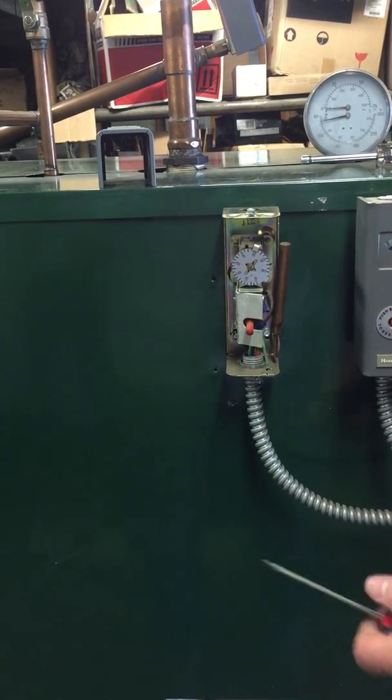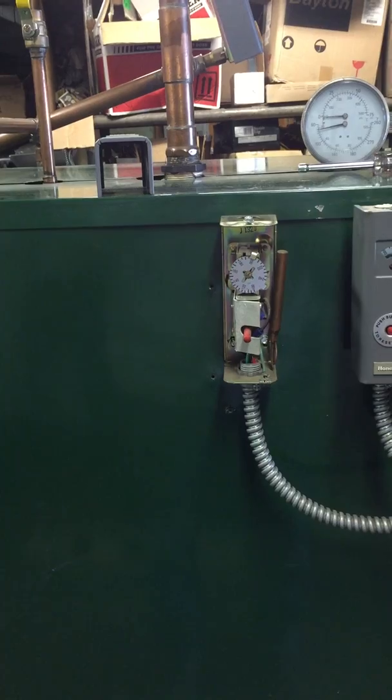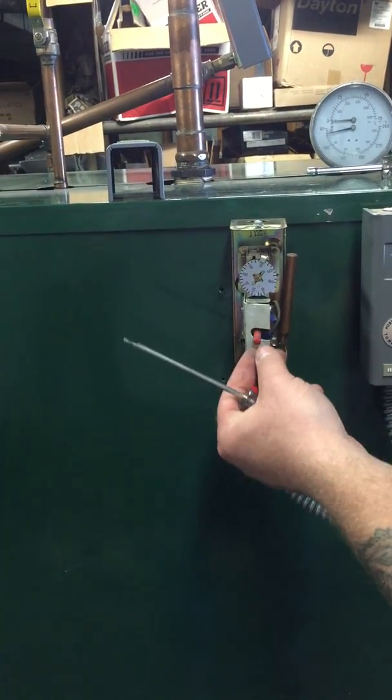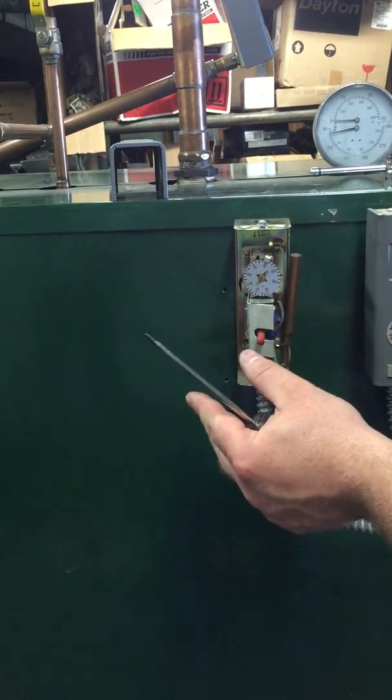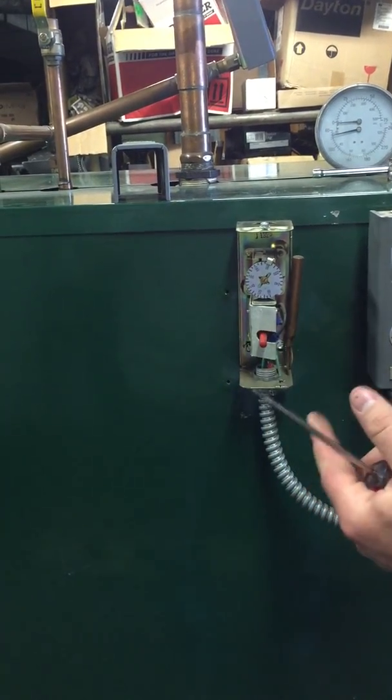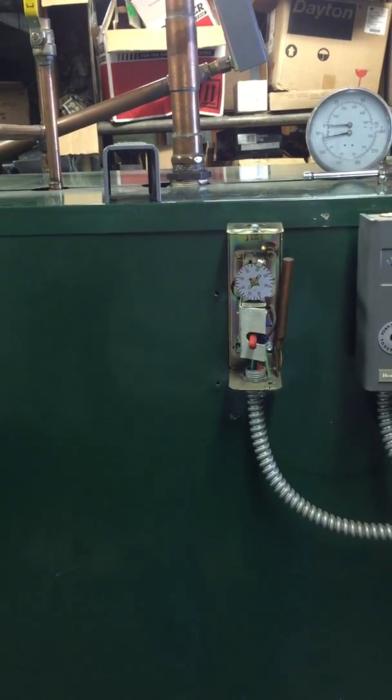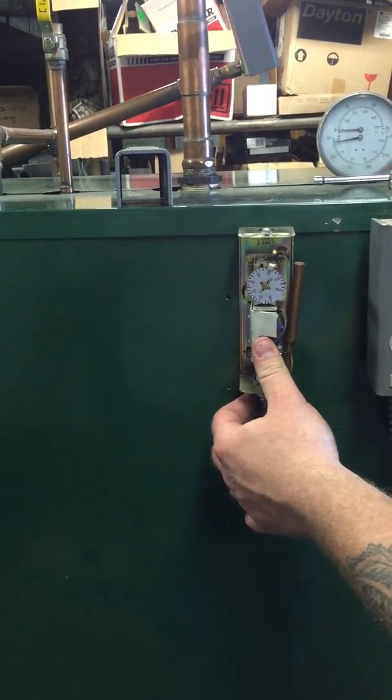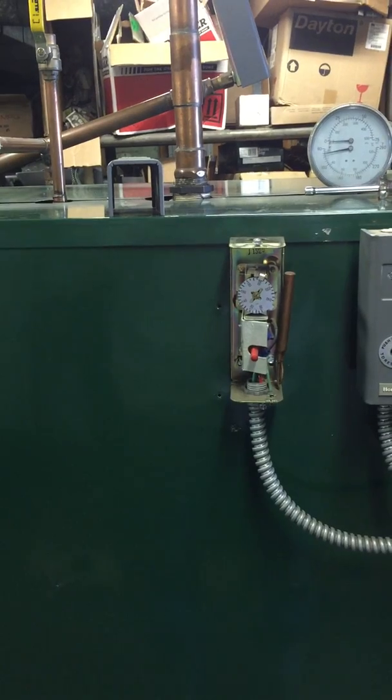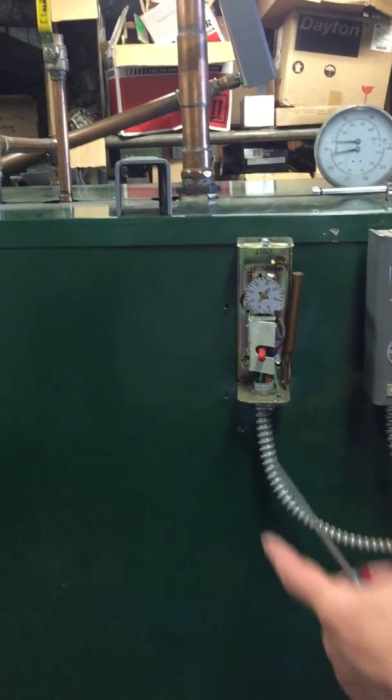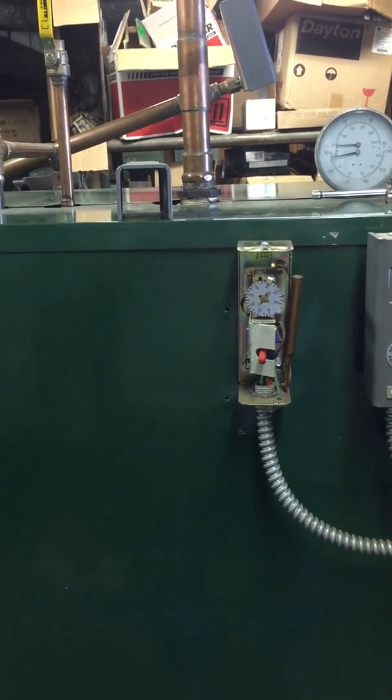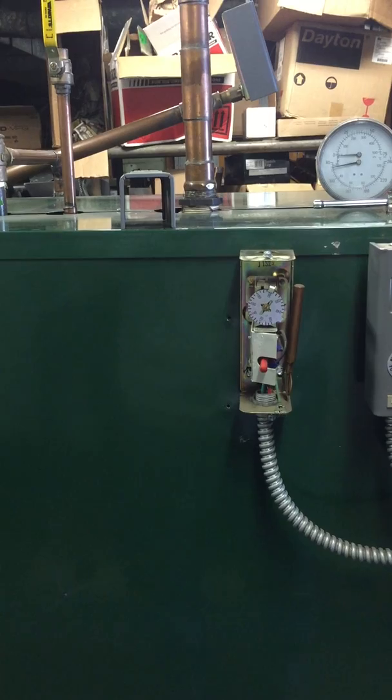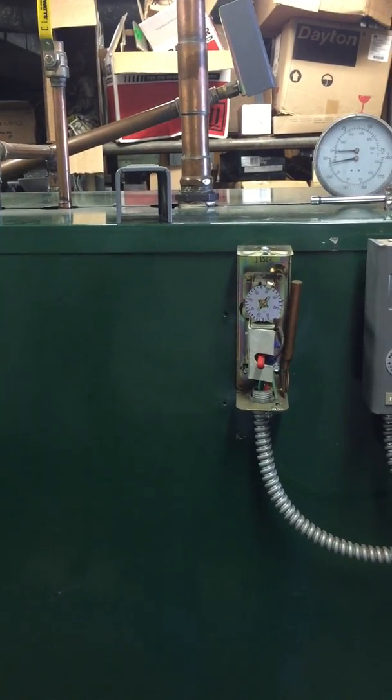is if this boiler ever hits the 195 degree mark, it'll reset and go out on hard lockout where you've got to manually come down and reset. What that means is these two control the combustion—the primary motor and the secondary combustion motor—and it will shut them down.